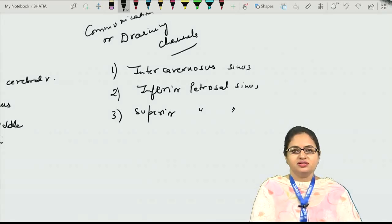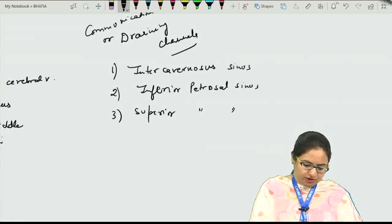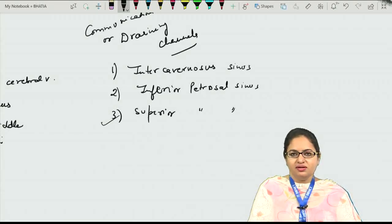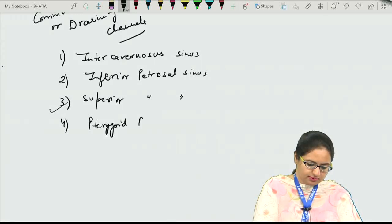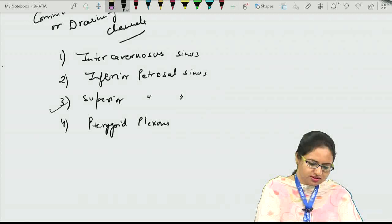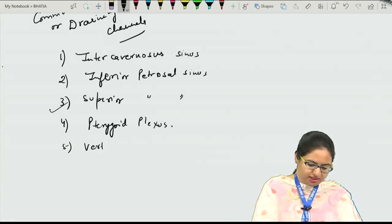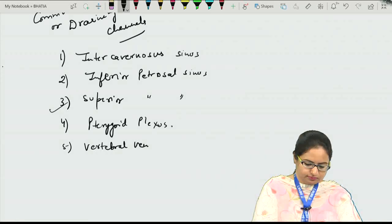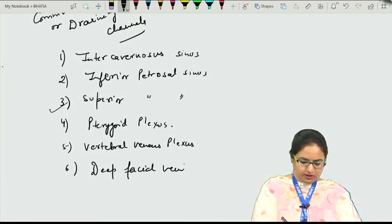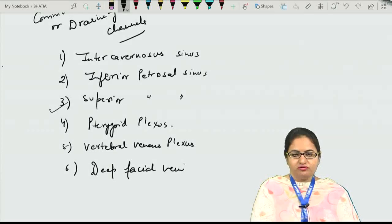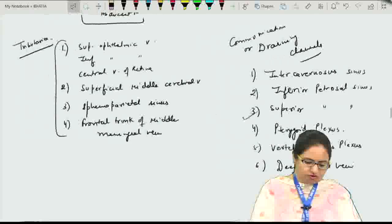The inferior petrosal sinus drains from the cavernous sinus towards the sigmoid sinus or directly to the internal jugular vein. The superior petrosal sinus is a communication between the cavernous sinus and the transverse venous sinus. Other communications include the pterygoid venous plexus present around the lateral pterygoid muscle, the vertebral venous plexus, and the deep facial vein through emissary veins.